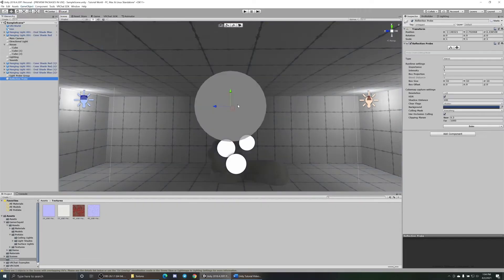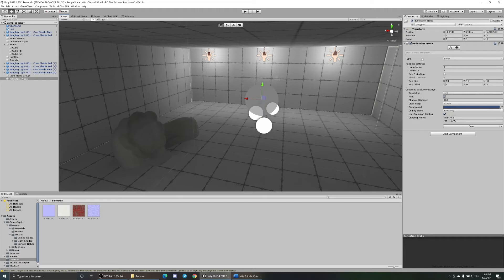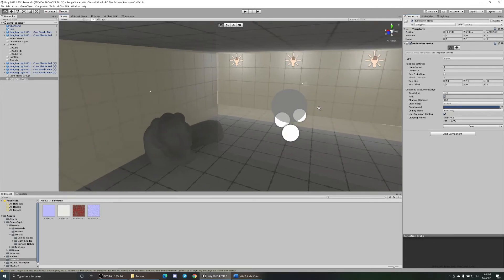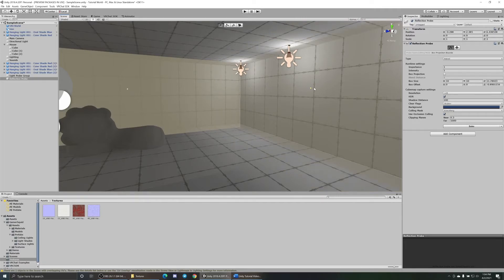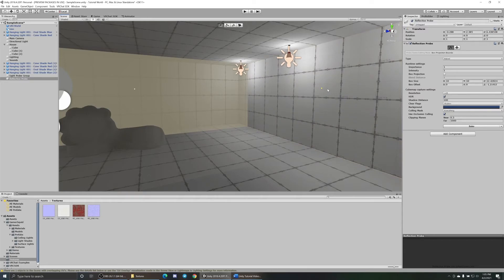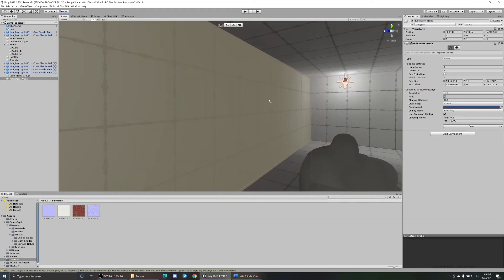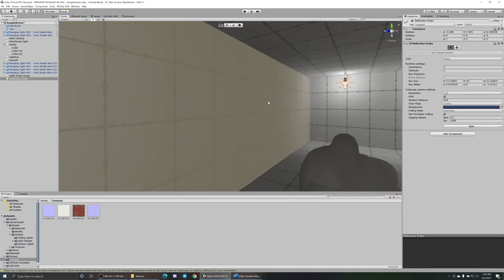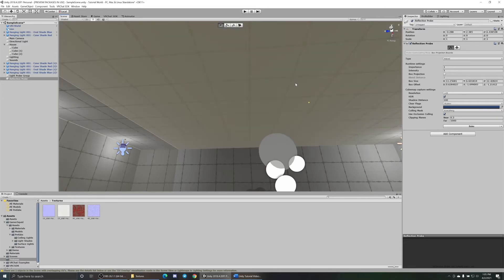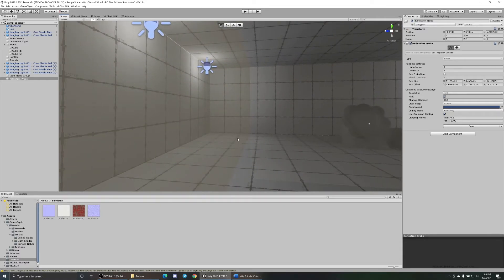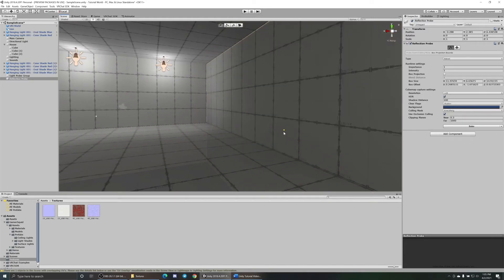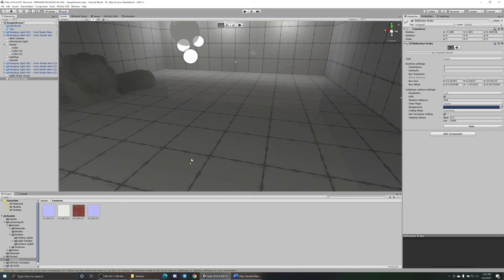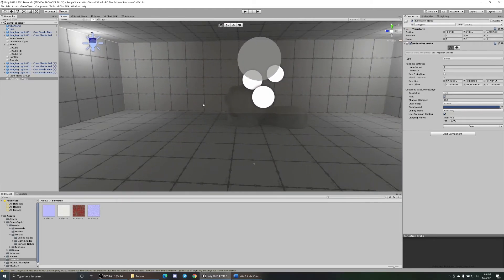Let's get a reflection probe in here. Go up to Game Object, Light, Reflection Probe. Let's get this thing roughly centered. Now go over here to Edit Boundary Volume under Reflection Probe. You'll be able to see the walls. You can click on these little dots here, bring it just so it touches the wall. Do the same thing to all four sides, just so it touches the wall. Same thing with the ceiling - drag this down, touches the ceiling, touch the wall, touch the wall, touch the floor.